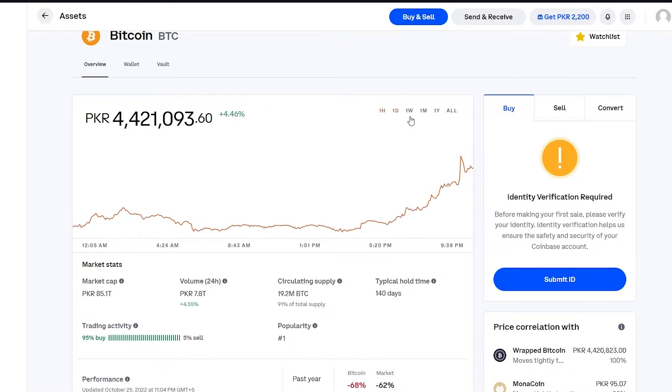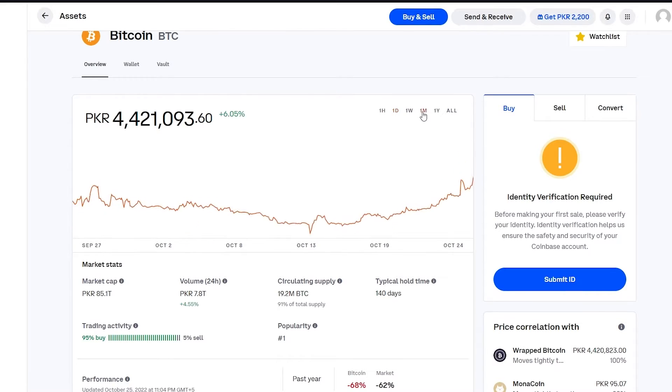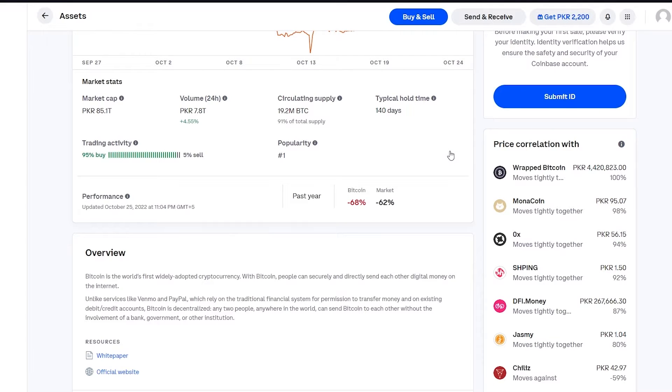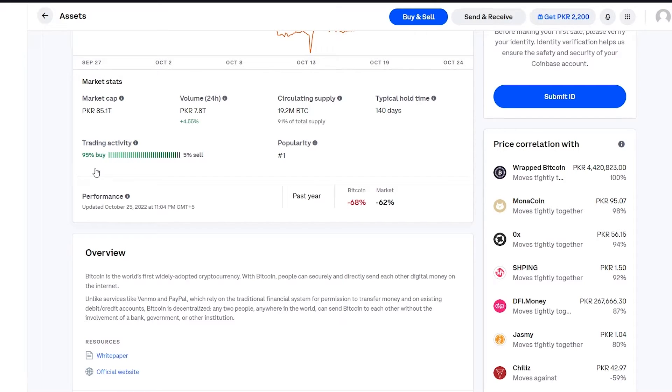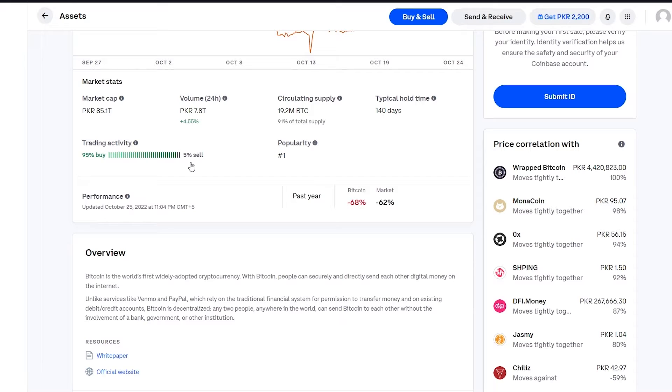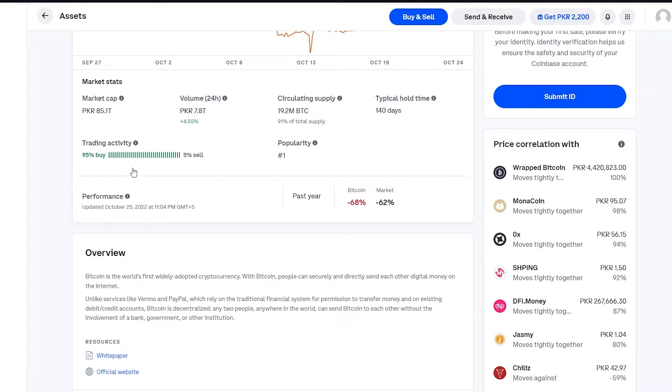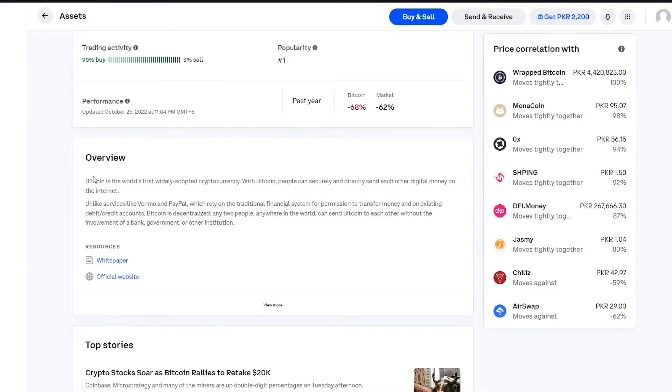What I love about Coinbase is it also lets you know the trading activity for the cryptocurrency. For example right now it shows that 95% of users are buying Bitcoin and only 5% are selling. So it shows that if you're a seller there are a lot of options, there are a lot of people there to buy your assets. So this is basically the overview.